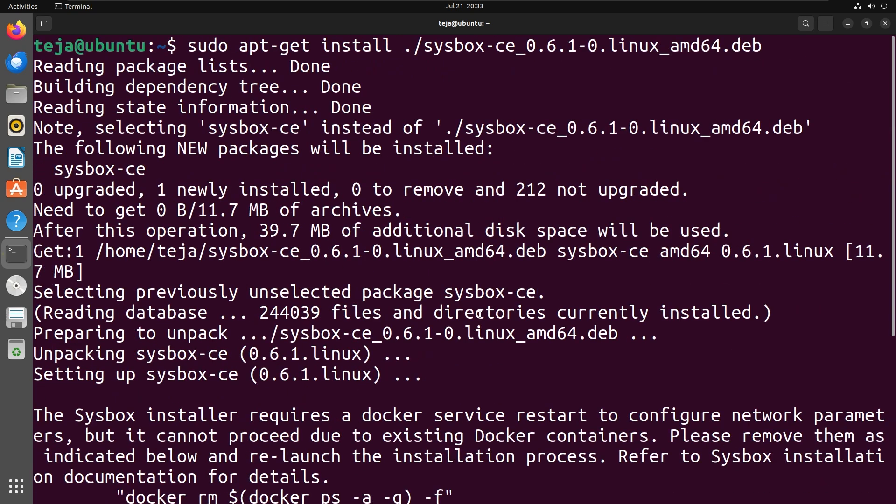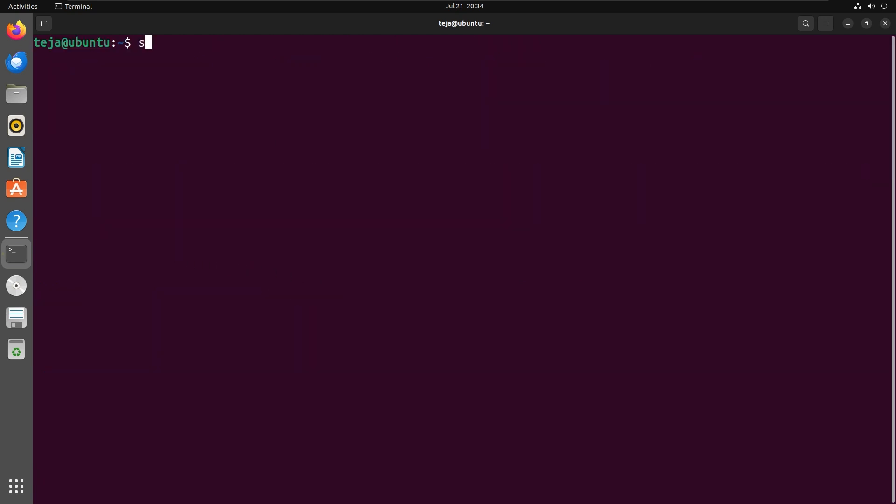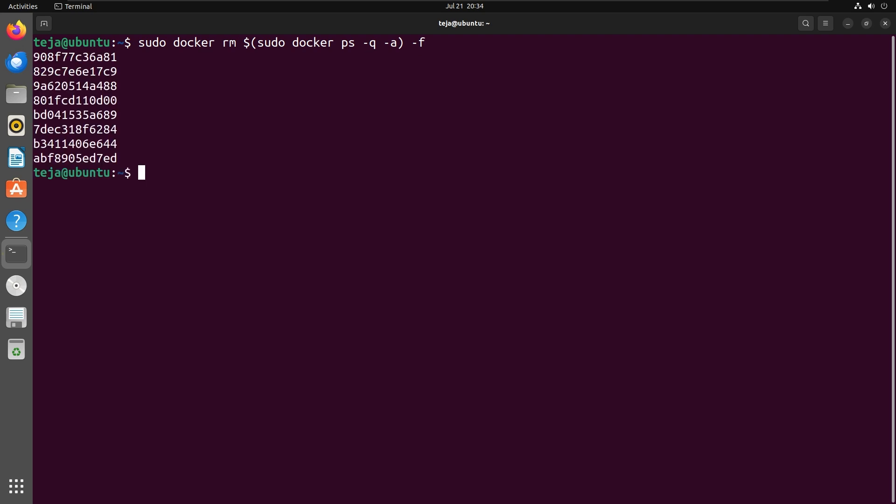If you get an error like this, it is probably because you have active docker containers on your machine. You need to stop and remove all the docker containers first. You can do so with this command. This command will remove both the running and stopped containers on your host, including those managed by Chasm, so proceed with caution.